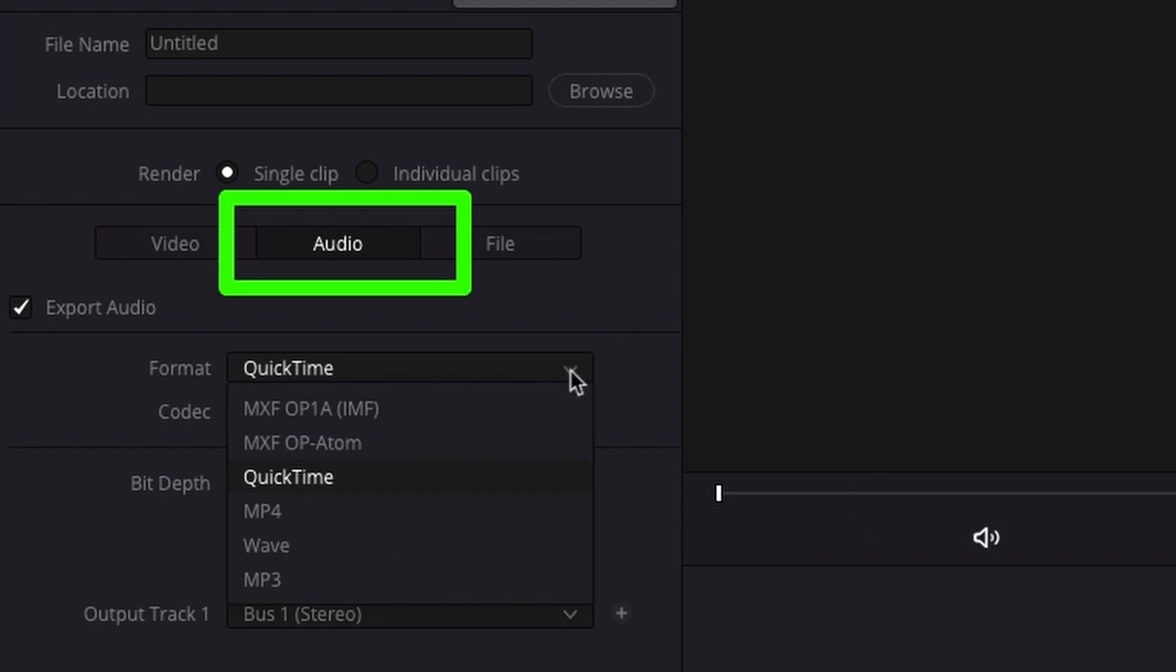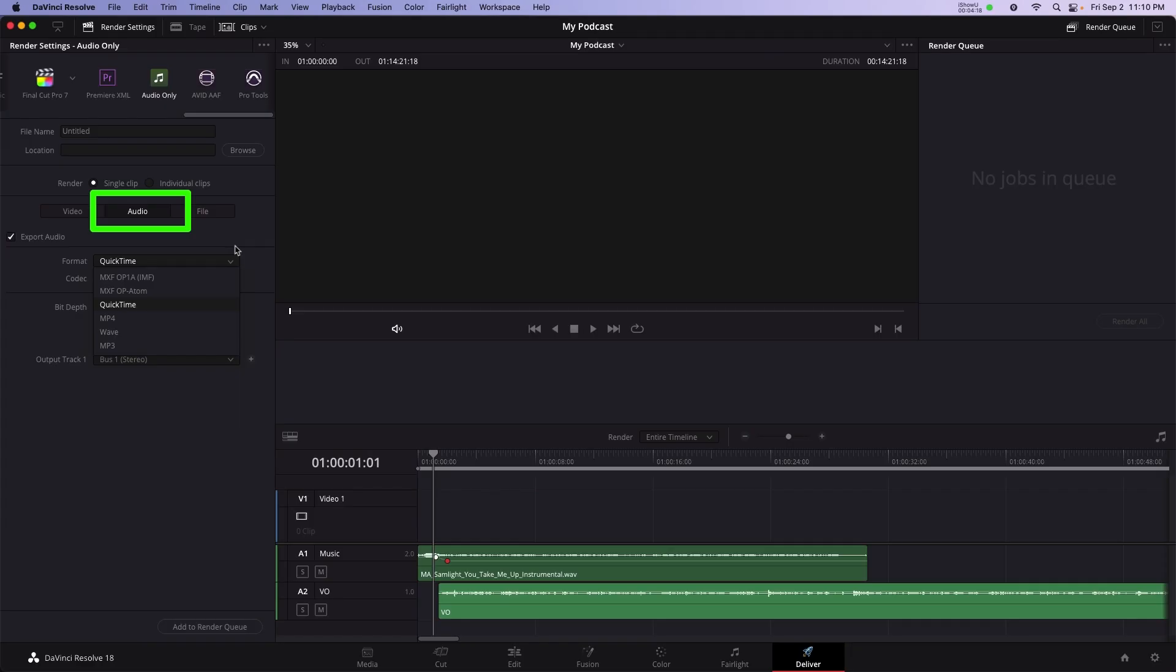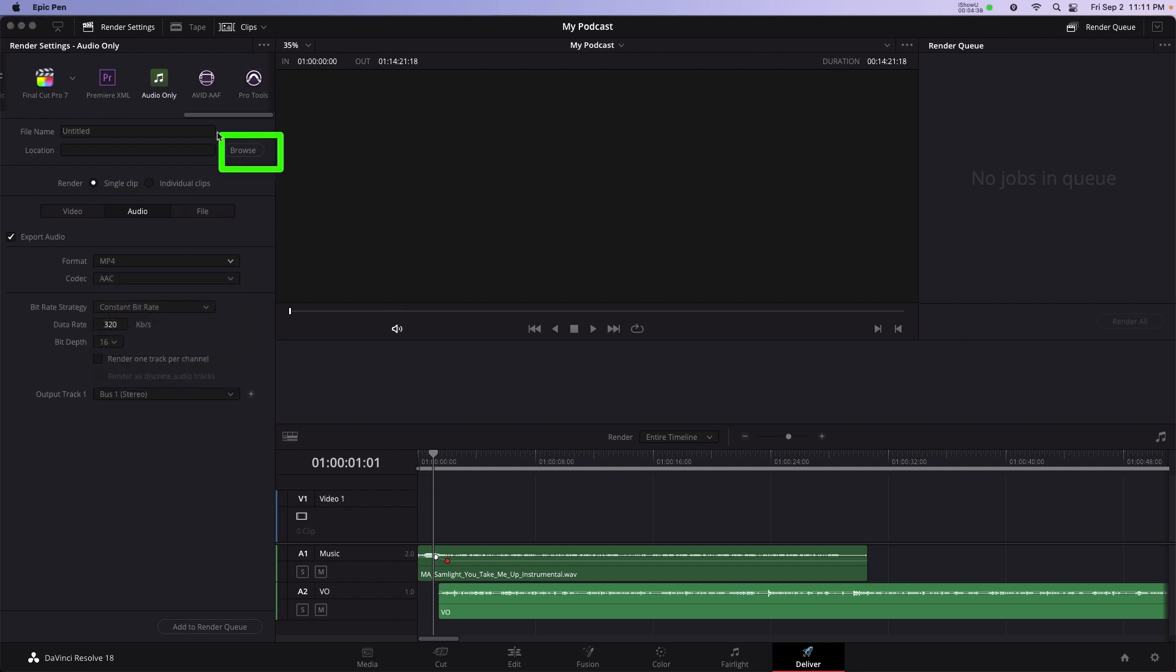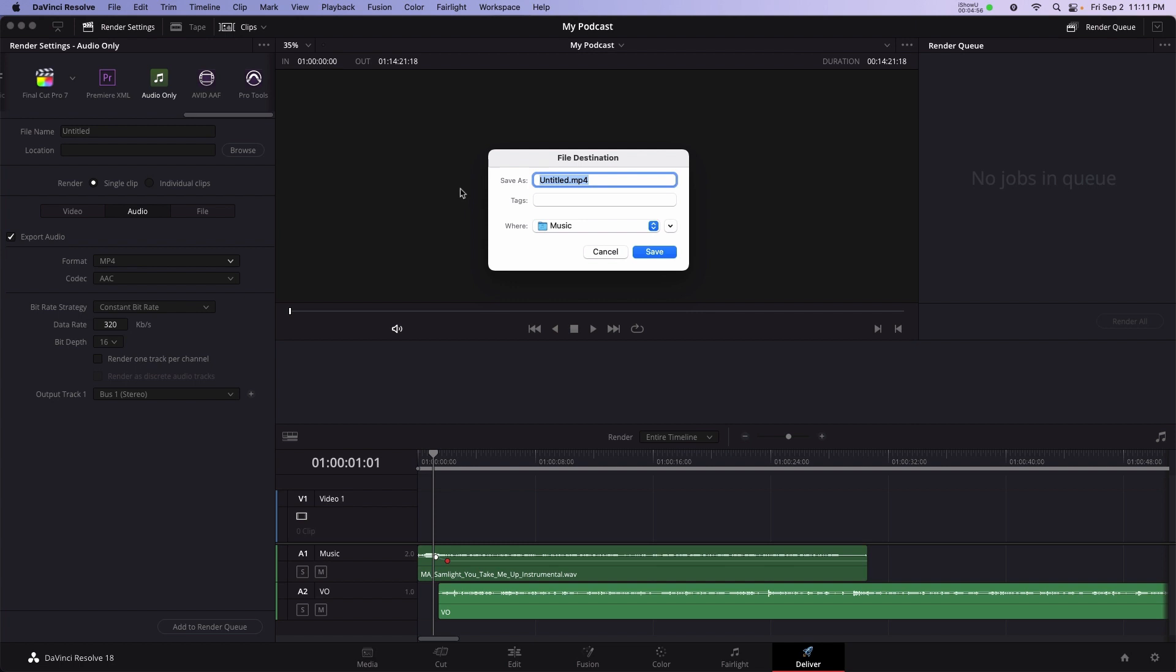Now the format panel is where I'm going to select if I want to export a WAV file, which is the largest and highest quality, an MP4 file, which is commonly used for podcast delivery and iTunes mastering, or an MP3 file, which is the most ubiquitous format, but it's also the lowest quality. I'm going to select MP4. I need to set a location. So I'm going to select the browse panel, type in a name and press save.